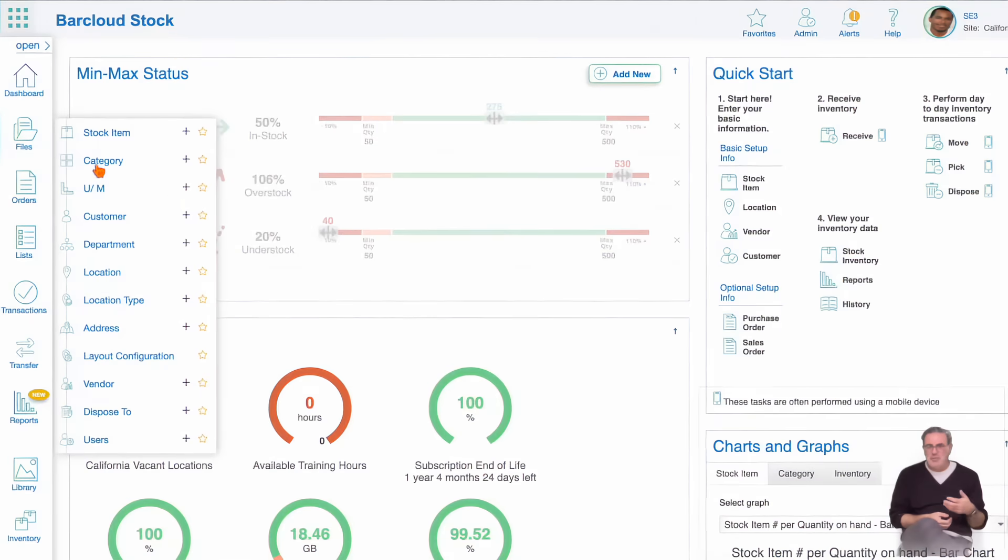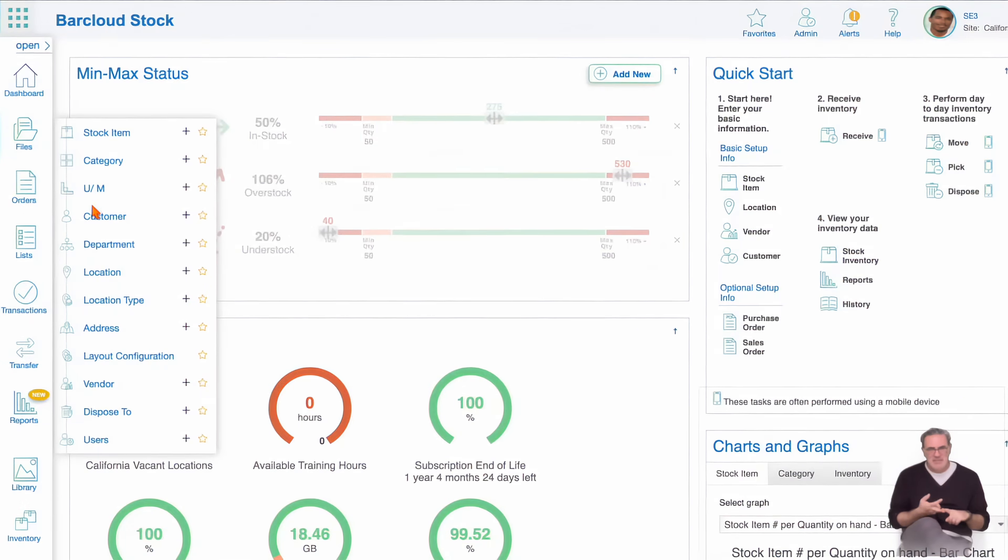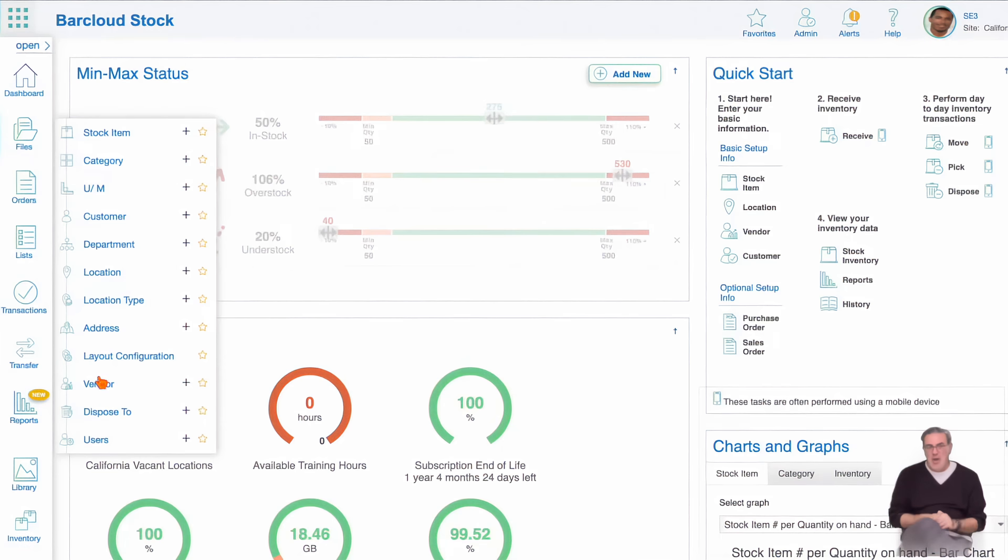I would also personally recommend you preset your categories, units of measure, consumers, departments, and vendors. Once all this is completed, you are now ready to conduct transactions.